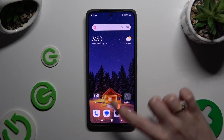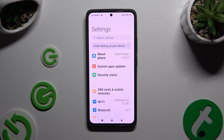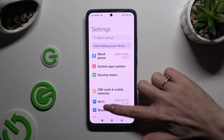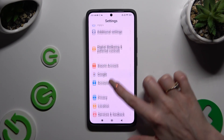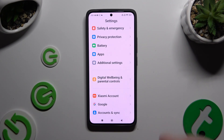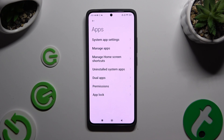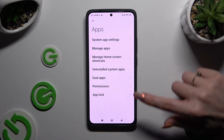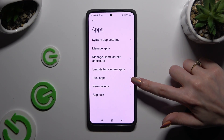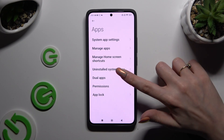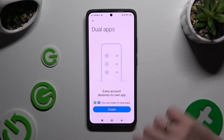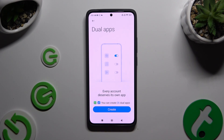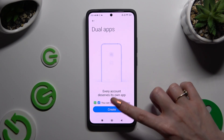Begin by opening Settings and scrolling all the way down to access Apps. Following that, click on Dual Apps and then select Create at the bottom.